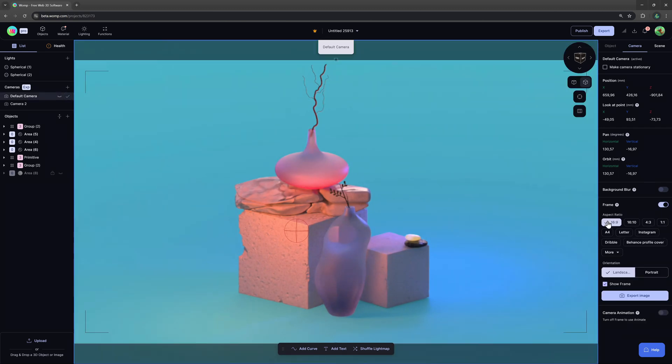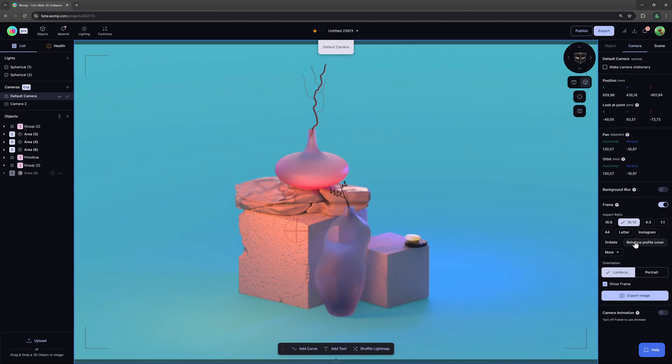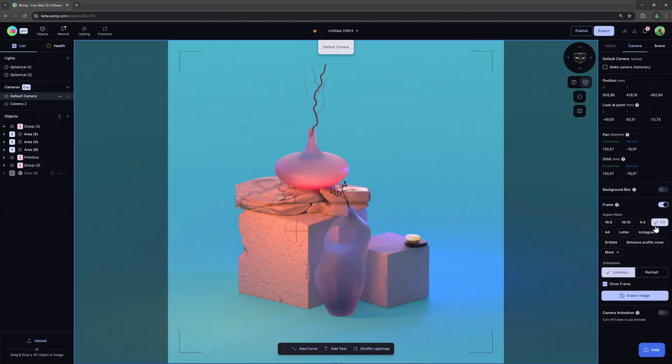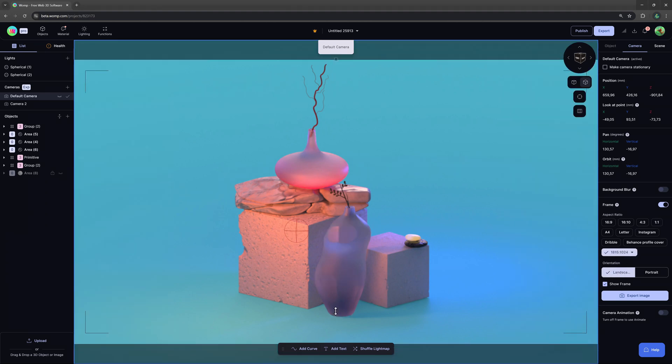This will bring up a bunch of different presets you can choose from or go and adjust the frame ourselves by grabbing the buttons to move it in landscape or portrait mode.